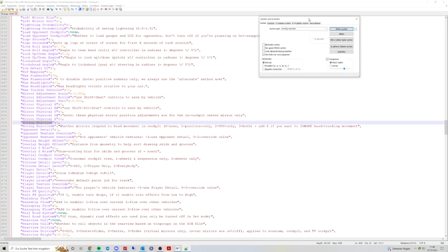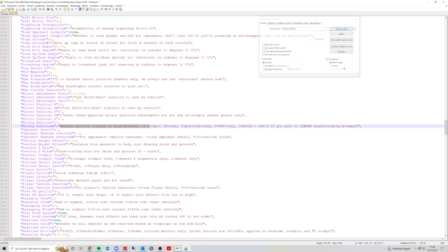When you get to the Moving Rear View settings, I've set that to zero. Moving Rear View controls whether your mirrors respond to head movement in cockpit: None, Position Only, Field of View Only, or Both. Per default, I think this setting is set to three. So if you're changing your field of view or seat position, your virtual mirrors are moving and adjusted as well.